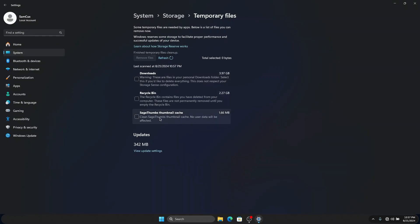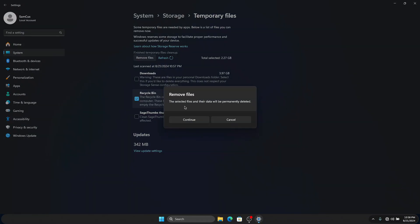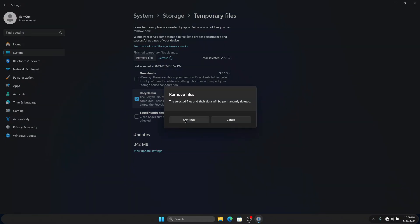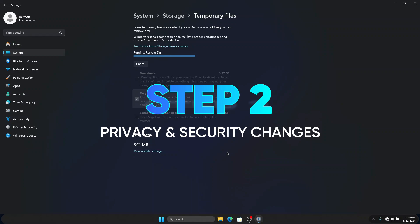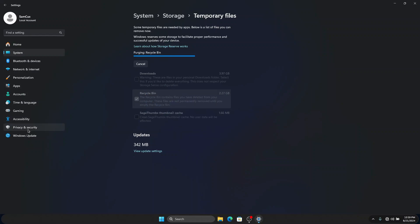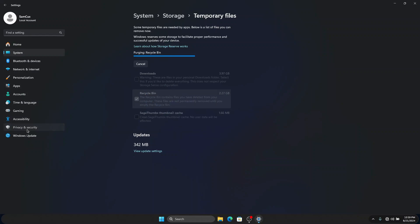Here you are also going to see some files at certain other locations. If you would like to remove them — for example, files in my Recycle Bin — just click on it, click on Remove Files, and choose Continue. The next thing we are going to do is change some privacy and security settings, so head to Privacy and Security.